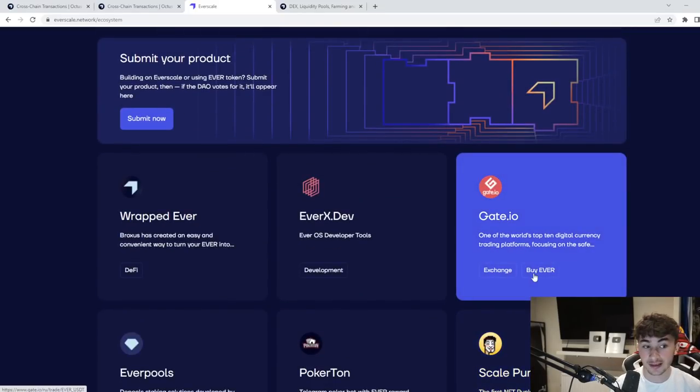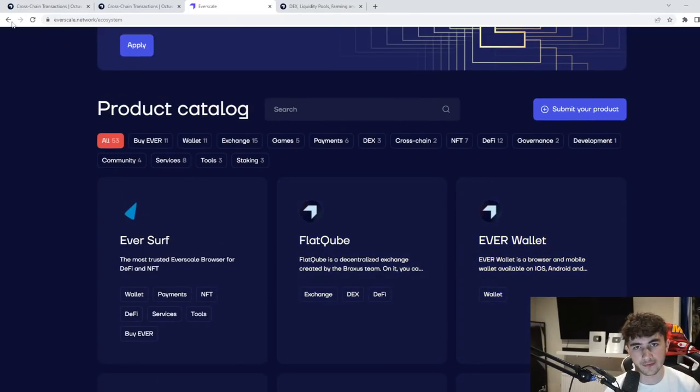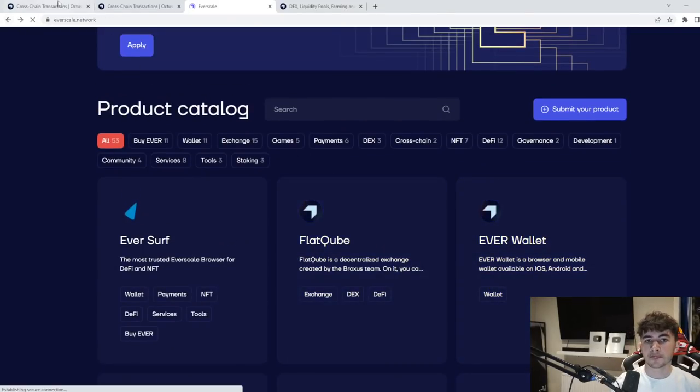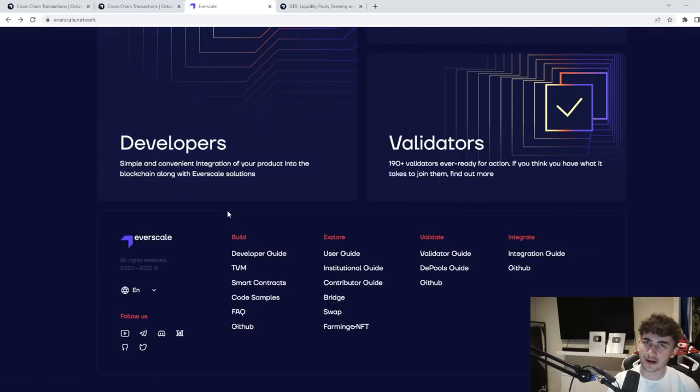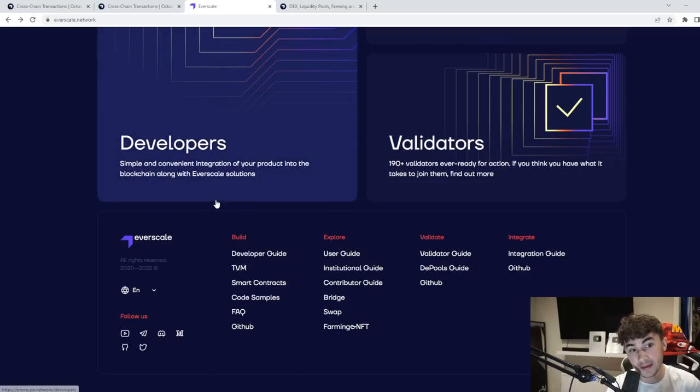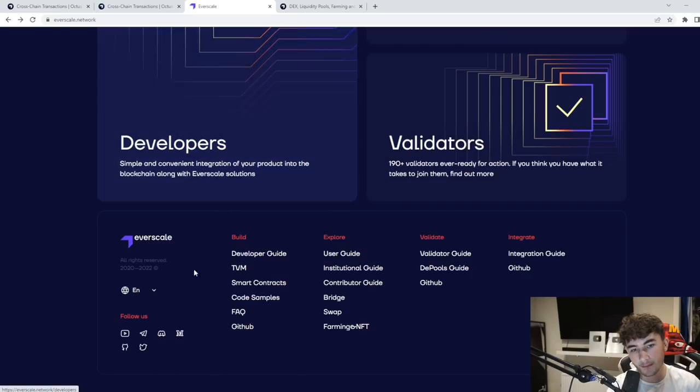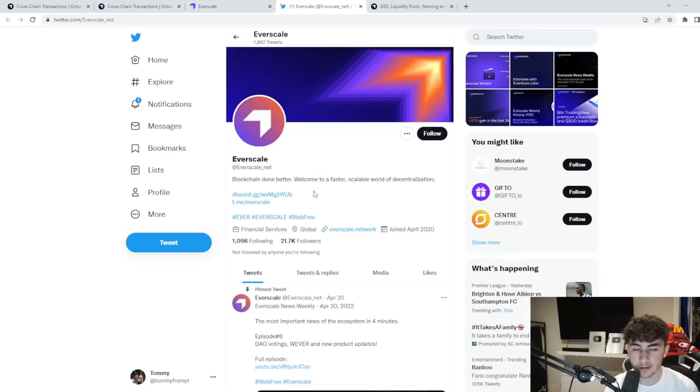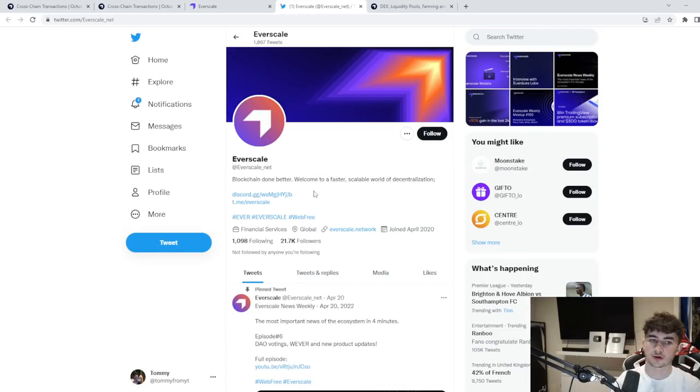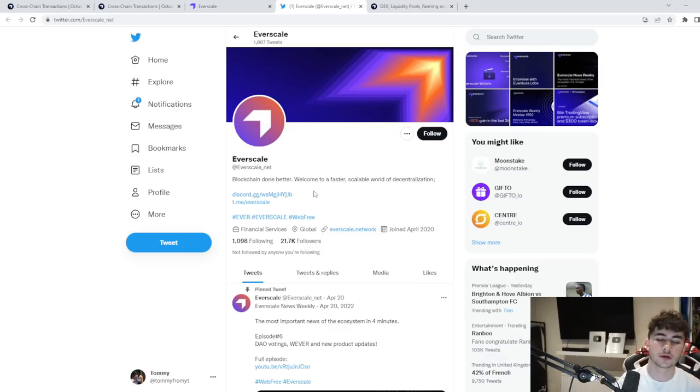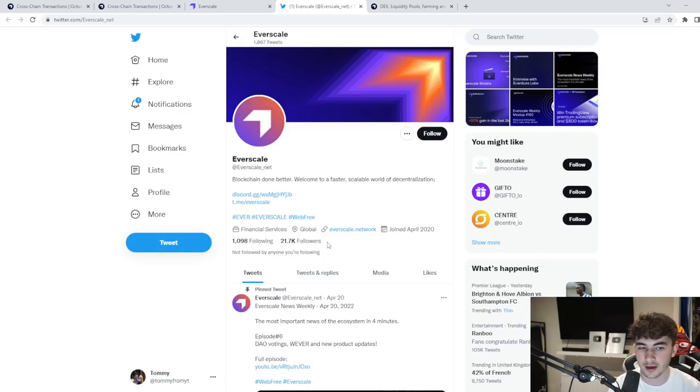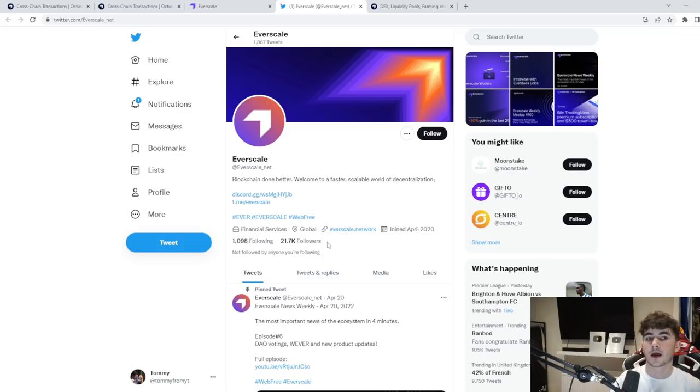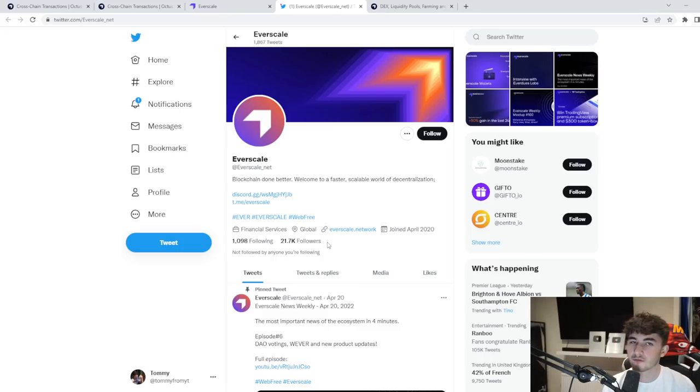On gate.io you can purchase Everscale as well, which is very nice. In terms of the people behind the project, very experienced team. We're talking about Everscale as a network of people. Very good and definitely a network that's building and building. You can see blockchain done better. Welcome to a faster scalable world of decentralization. You can see here 21,000 followers over on their Twitter. A very interesting community and the blockchain of Everscale is very smart, I like to call it, and you'll figure out why later on in the video.